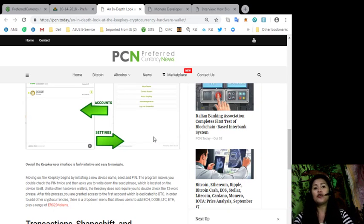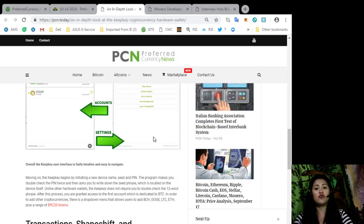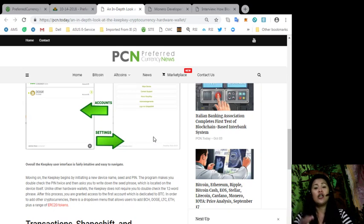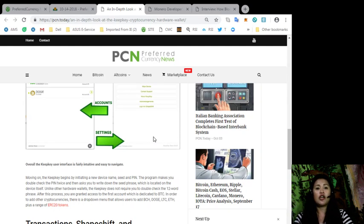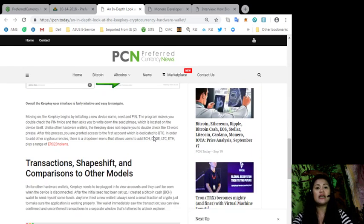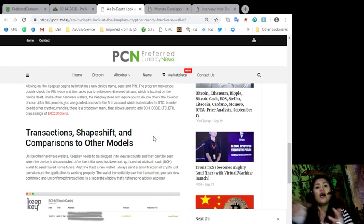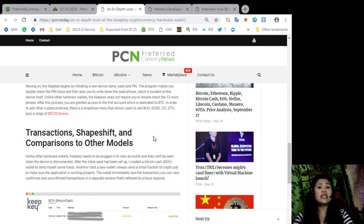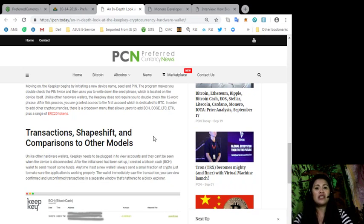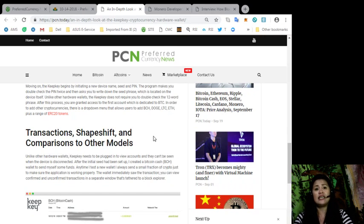In order to add other cryptocurrencies, there is a drop-down menu that allows users to add Bitcoin Cash, Dodge, Litecoin, Ethereum, plus a range of ERC-20 tokens. Unlike other hardware wallets, KeepKey needs to be plugged in to view accounts and they can't be seen when the device is disconnected.